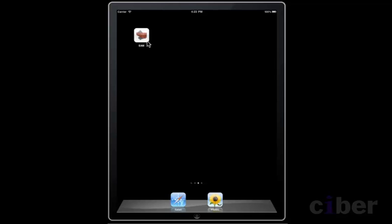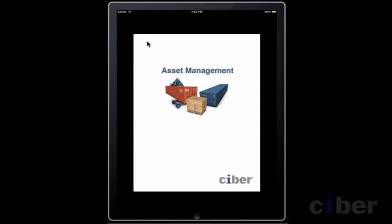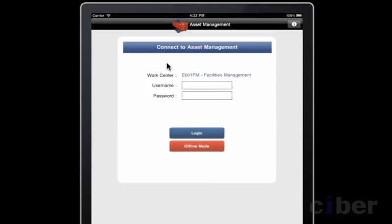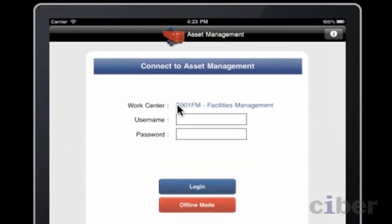This is the iPad application. Here the maintenance engineer is logging on to the application. You can see that it is possible to select a work center.